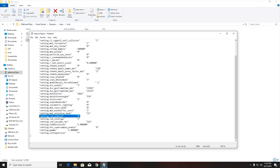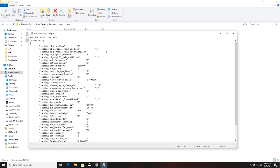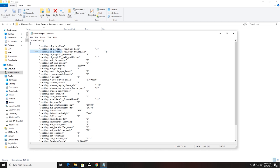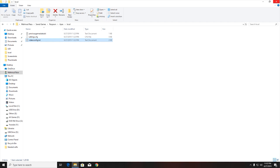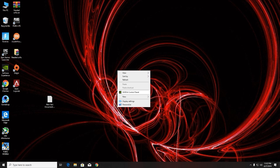This will help your PC performance. Next, find the two lines `setting.defaultres` and `setting.defaultresheight` and set the values to 960 and 540 respectively. After editing the file, save it and close everything.